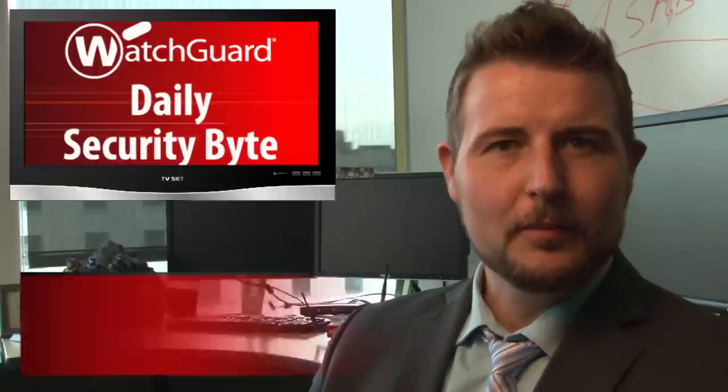Welcome to WatchGuard's Daily Security Byte, I'm Cory Knockreiner, and today I'm talking about the Dire Wolf banking attack campaign.